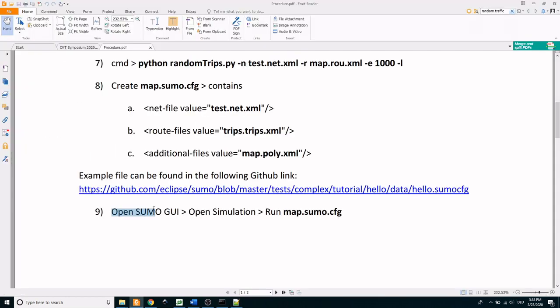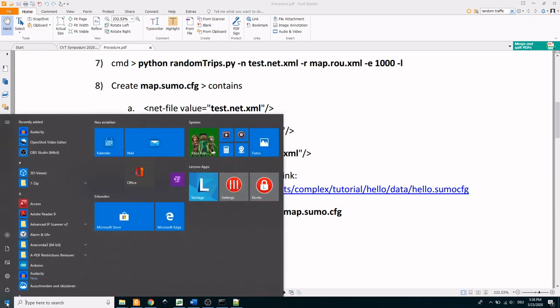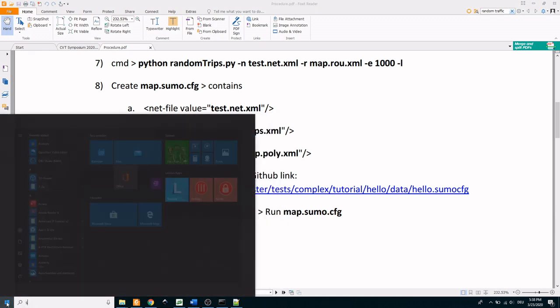Now that the configuration file is ready, open the Sumo GUI and open the simulation, run the configuration file.